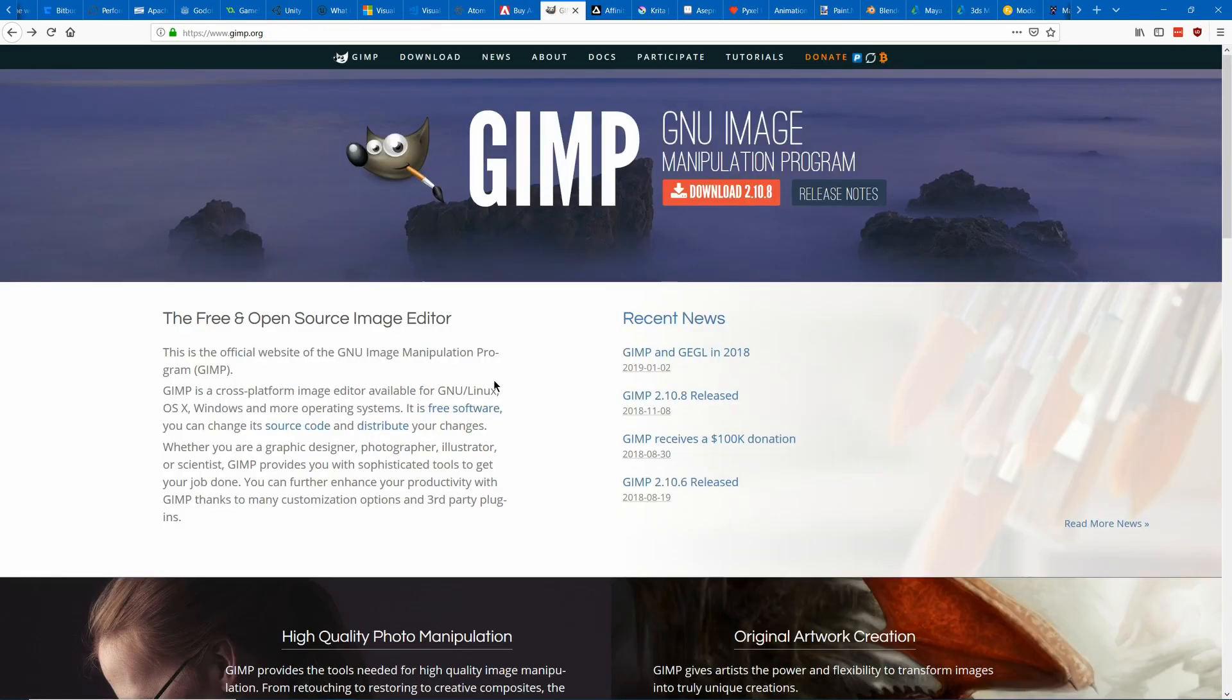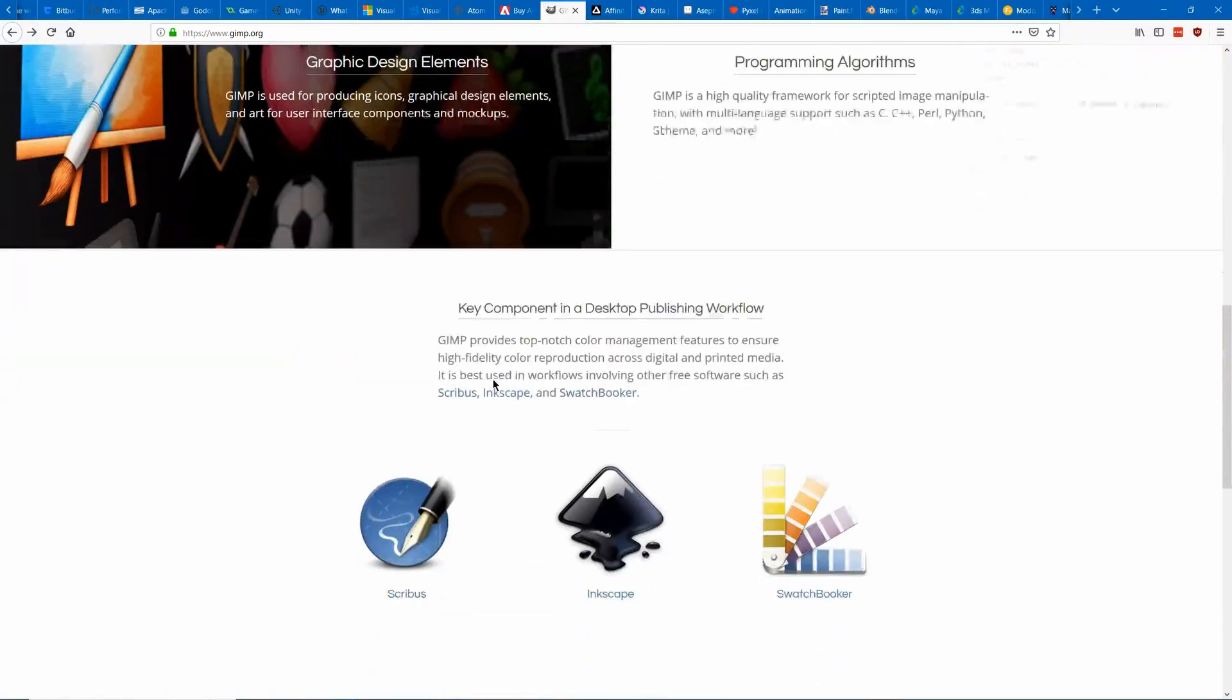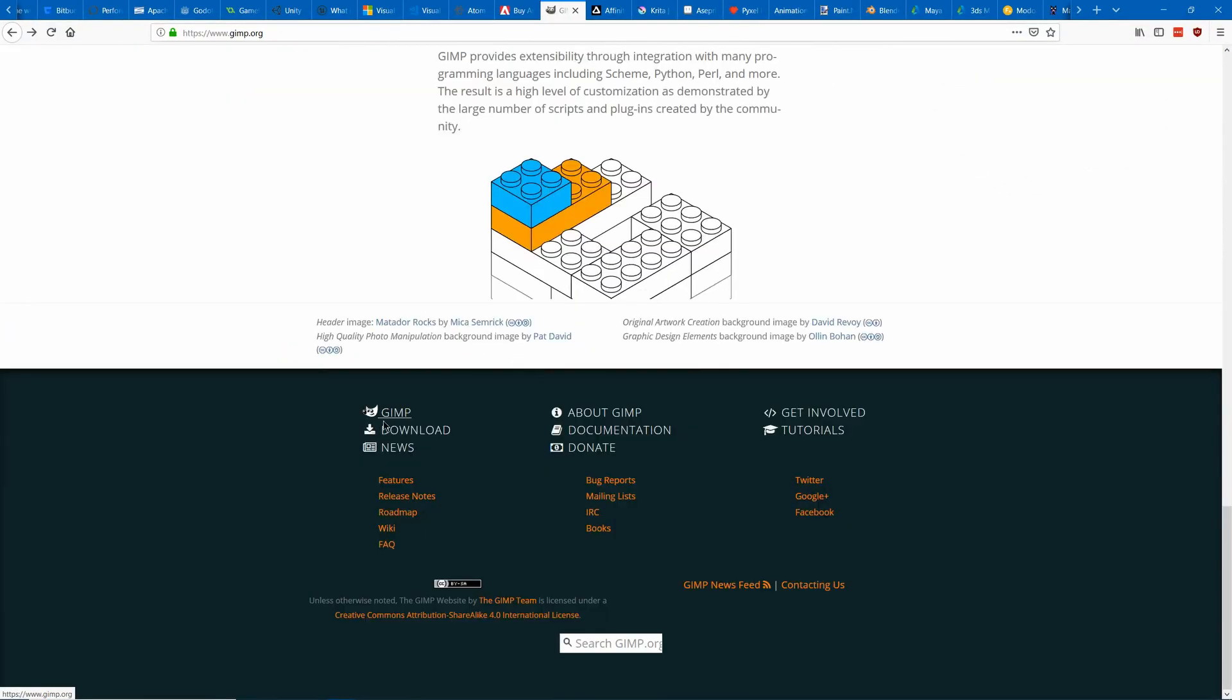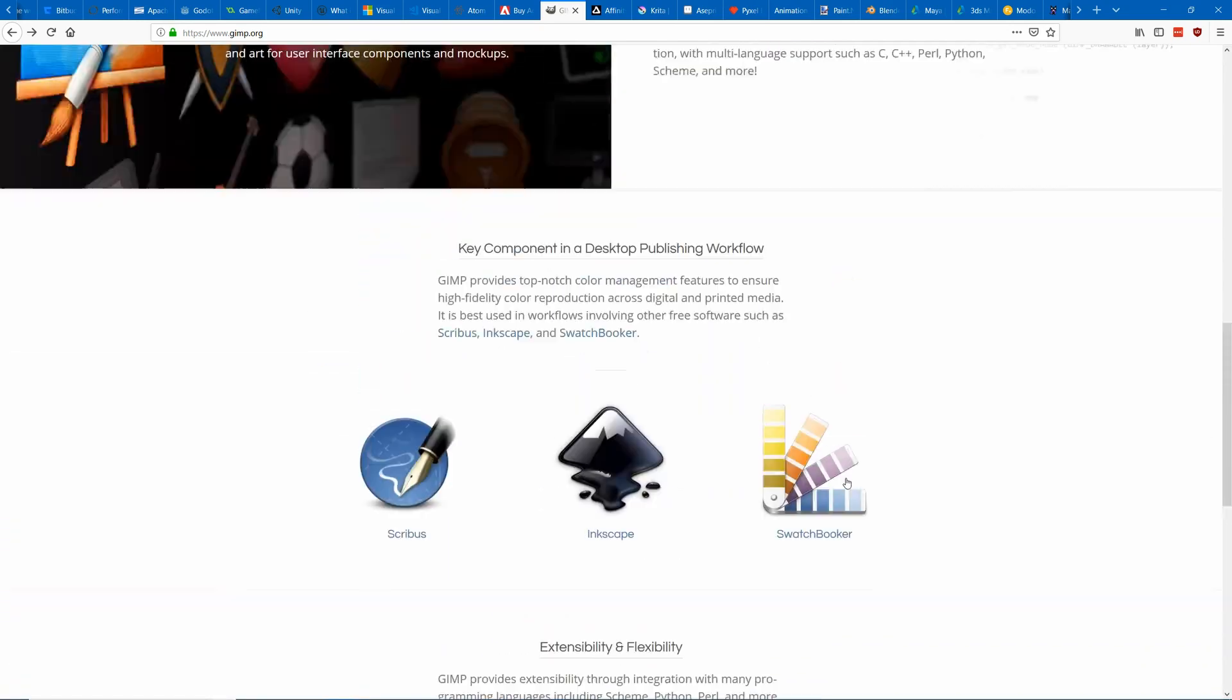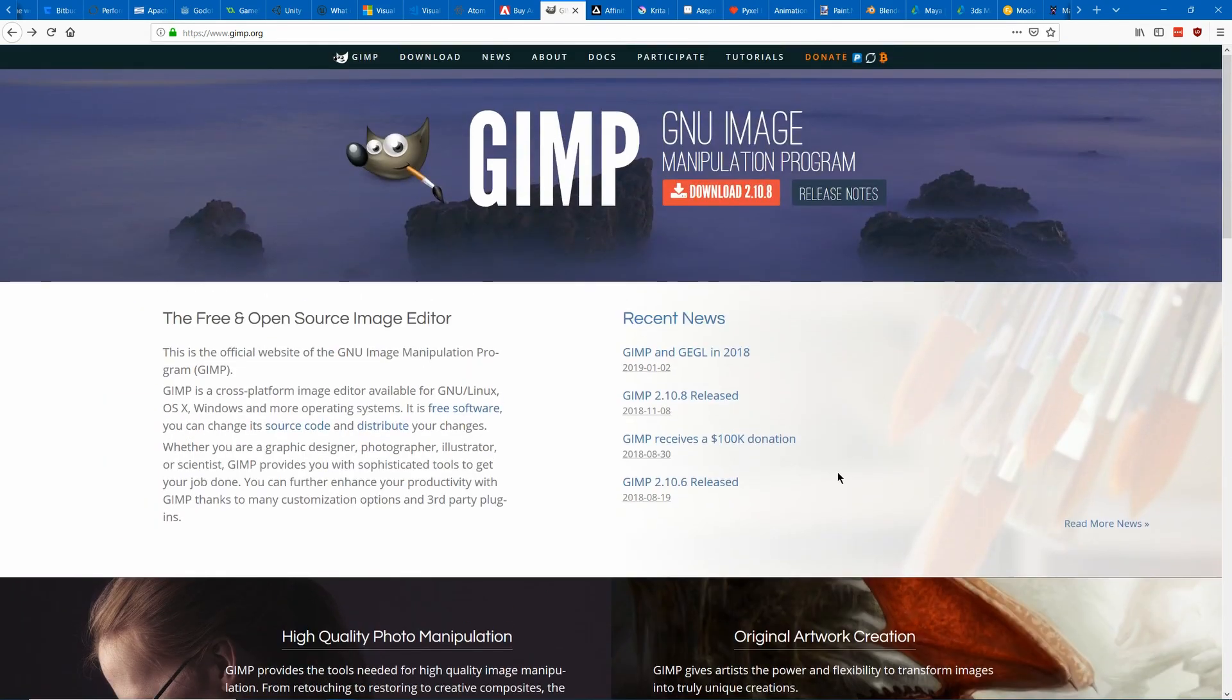There's also GIMP which is a free program that does the same thing as Photoshop but to a lesser level. It's great if you want a free program but people do tend to find its interface not as easy and it doesn't have as much functionality as Photoshop.